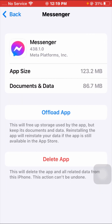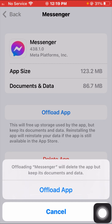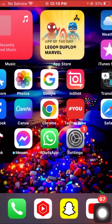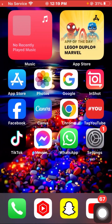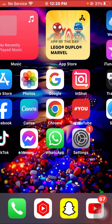You will see an 'Offload App' option. Tap on it — offloading Messenger will remove the app but keep its documents and data. Tap on the Offload App option to confirm, and your Messenger app will be uninstalled from your iPhone. After this, reinstall your Messenger app from the App Store and check whether your problem has been fixed or not.